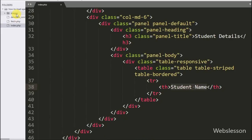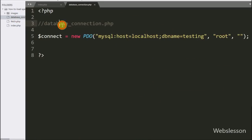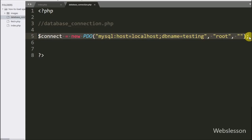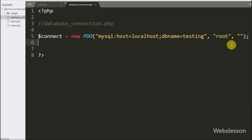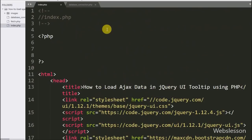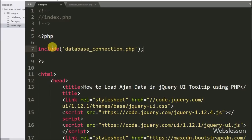To fetch data from the database, we first go to the database_connection.php file, where we have made the database connection, which we can see here. After making the database connection, on the index page we have written an include statement with the database_connection.php filename, which will make the database connection on this page.